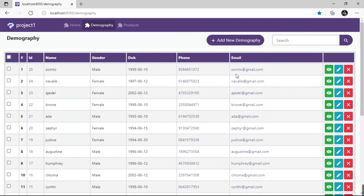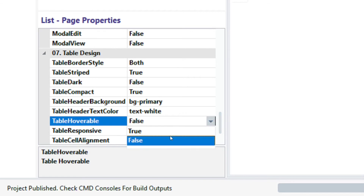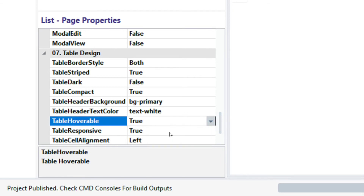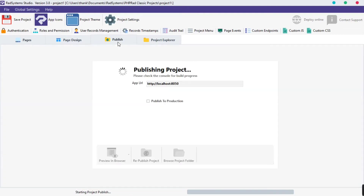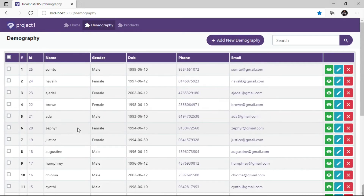The next property is the table hoverable property. This property is set to false by default. To change it, click on the table hoverable field and select true. Publish and preview in the browser to see changes. Now when we hover on a table row, the row is highlighted as an indicator. That's cool.